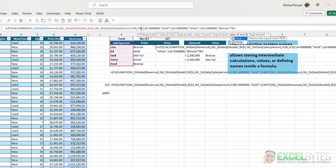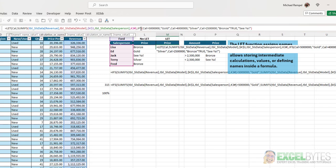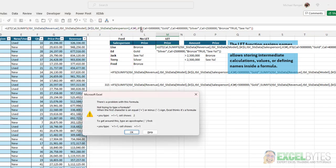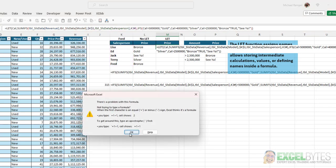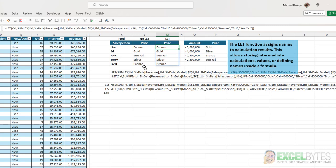Or if true, which has to be the last argument for an IFS function, then I want see ya. Close my IFS function, close my LET function, hit enter, and there's a problem with my formula. What did I do wrong? Oh, I just forgot to put in a comma there. Hit enter, and now it spills down the results of that formula.